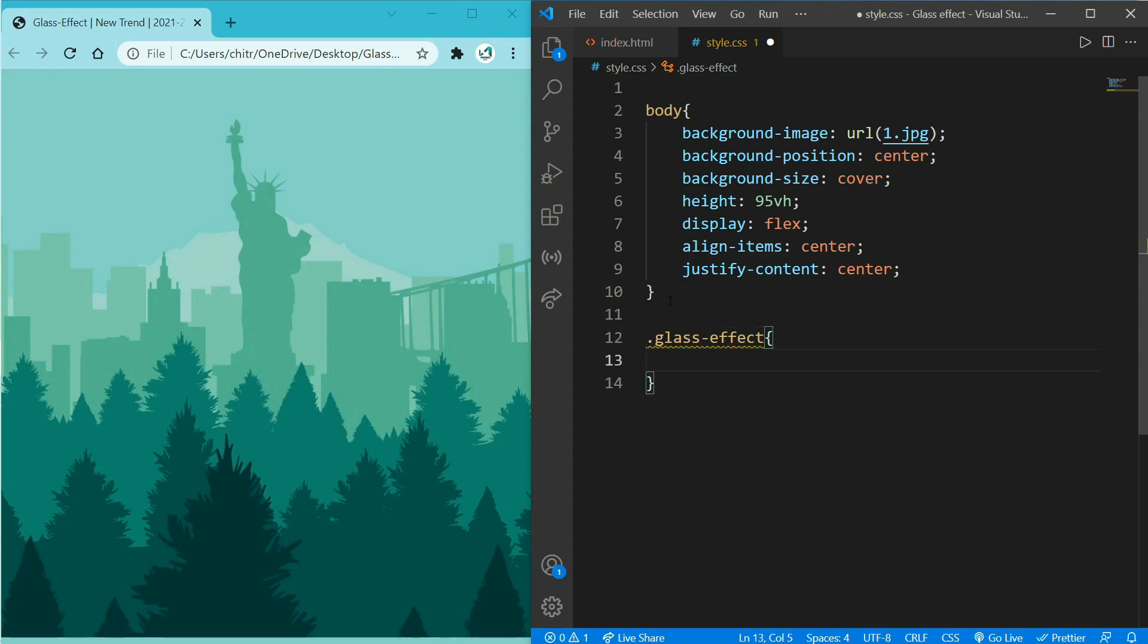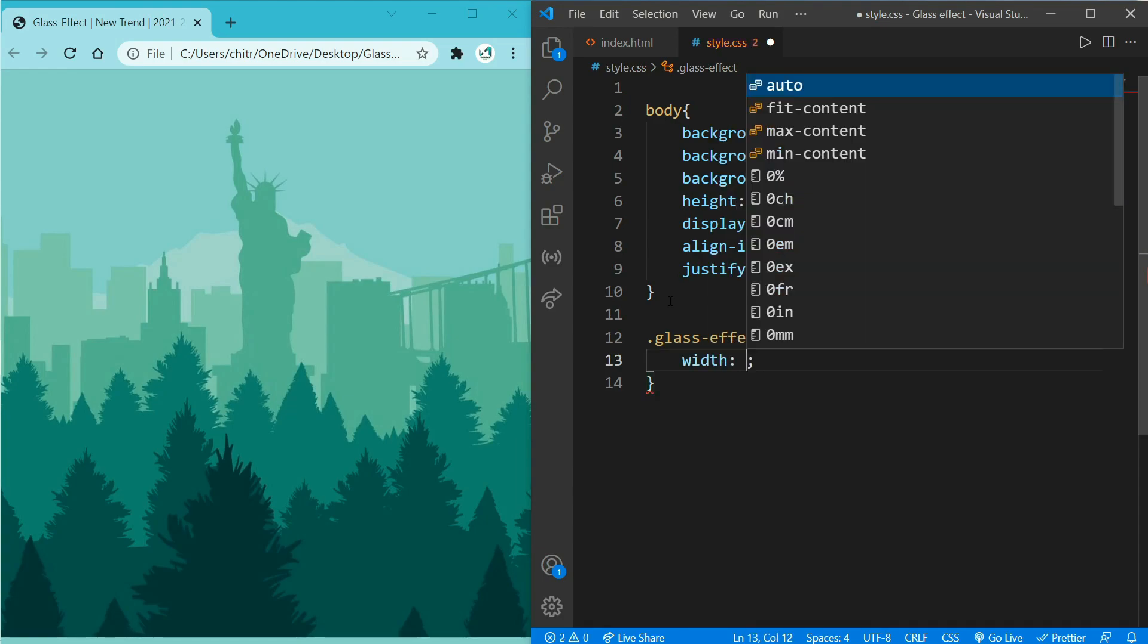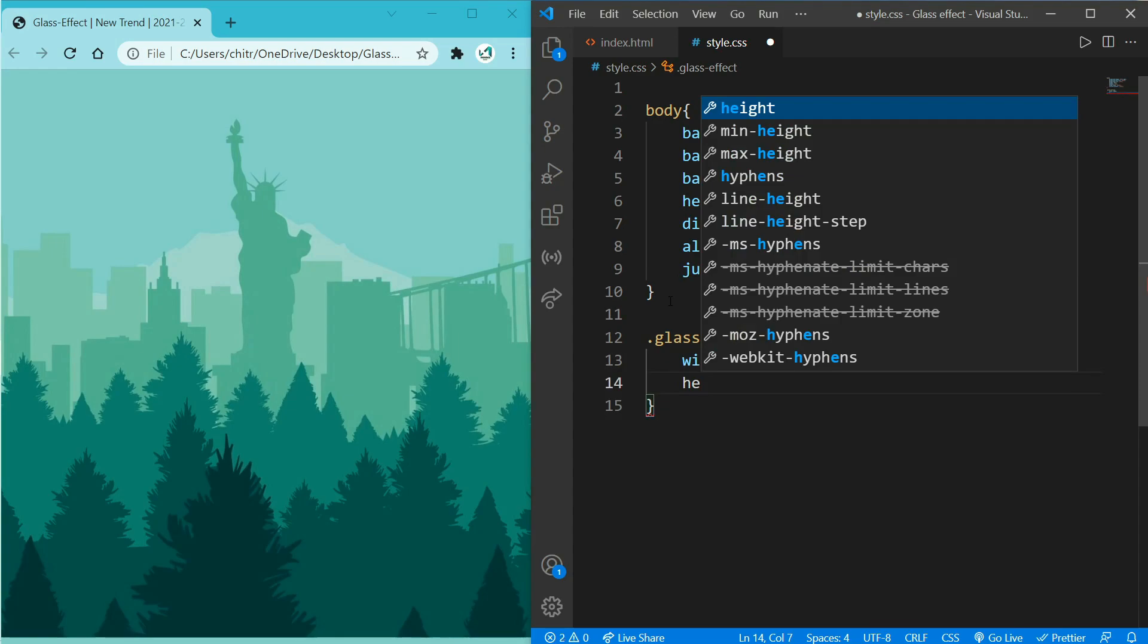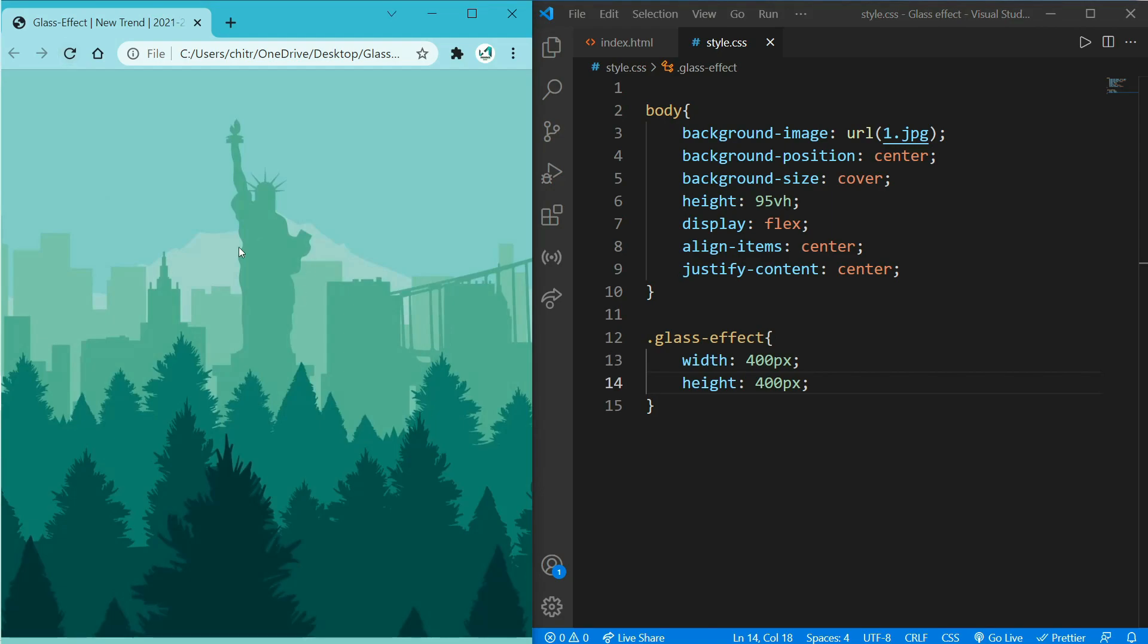First of all we will add some width that is 400 pixels. And add a height that would be 400 pixels as well. But when you reload your page you won't be able to see any 400x400 pixel object, because we haven't added any background to it.